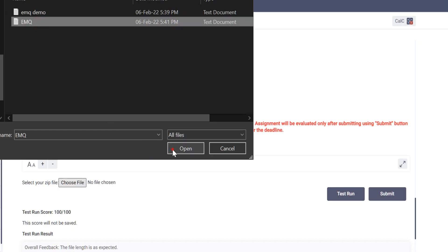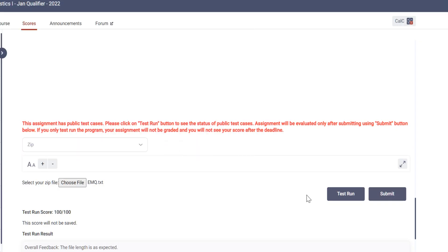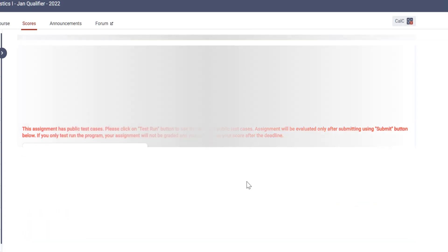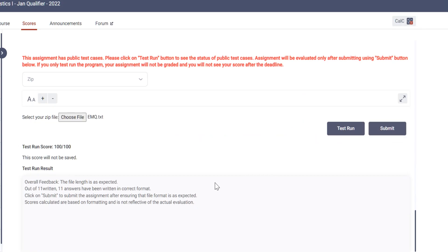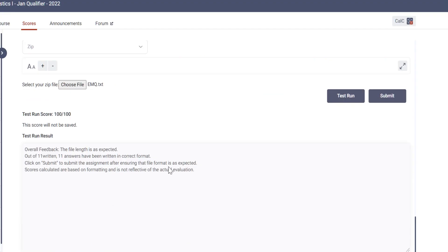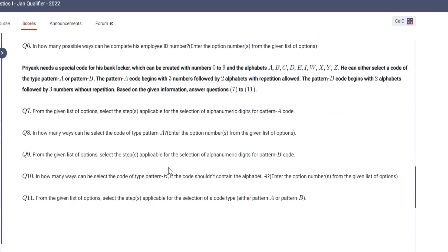And then we will click on Test Run and we will see if everything we have done is correct. It will pass. See? Run test code 100 by 100. So this was the method of solving EMQ, of uploading EMQ.